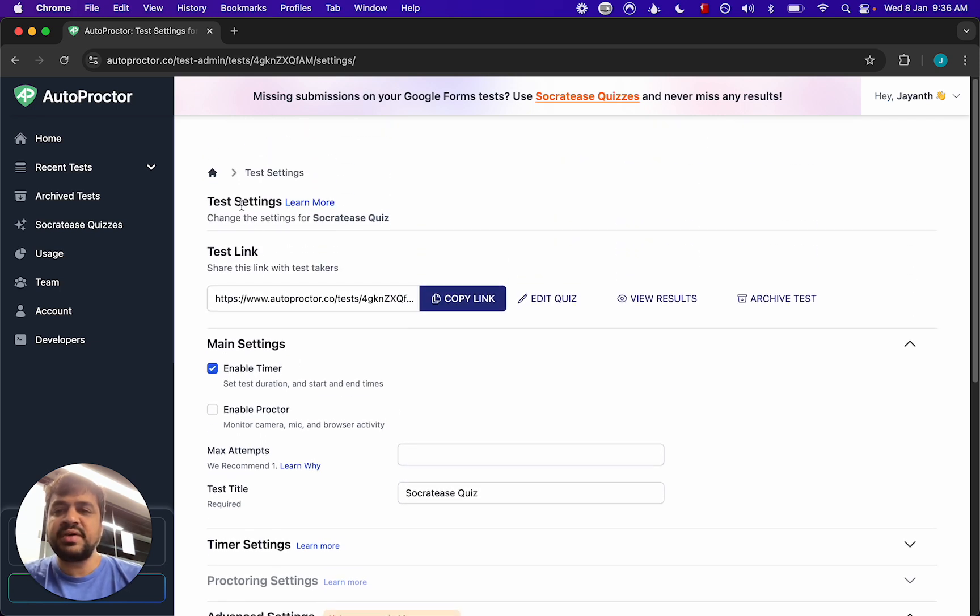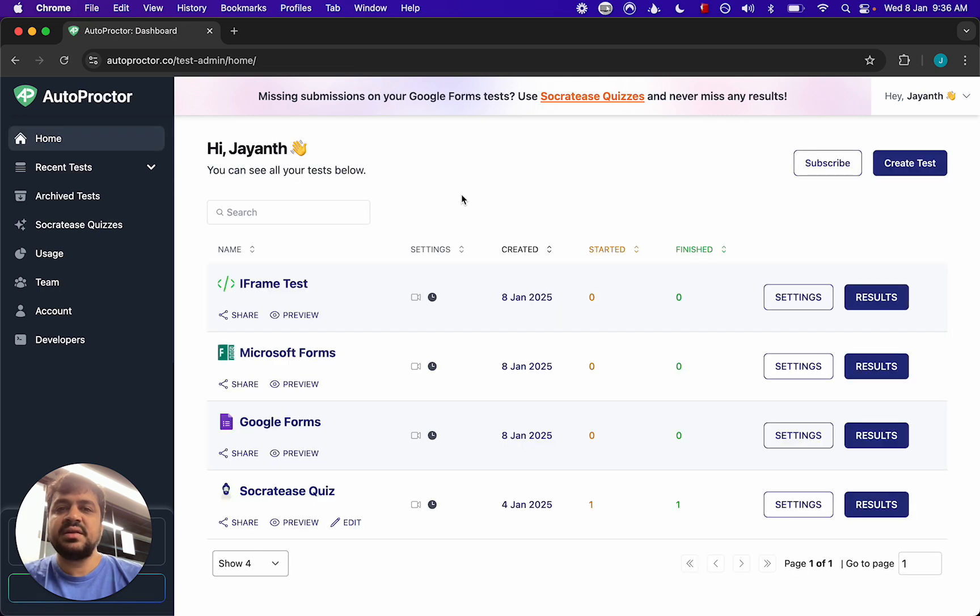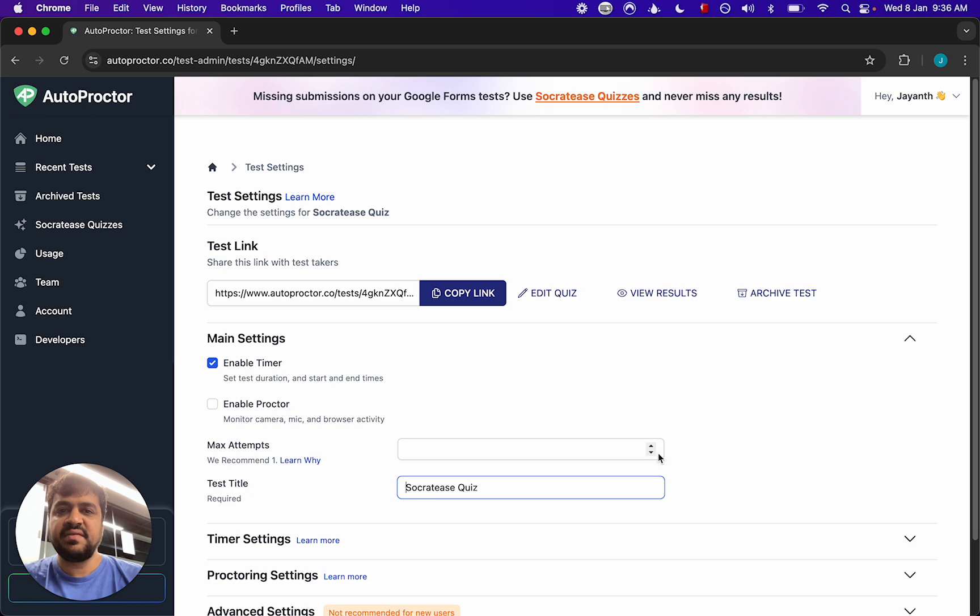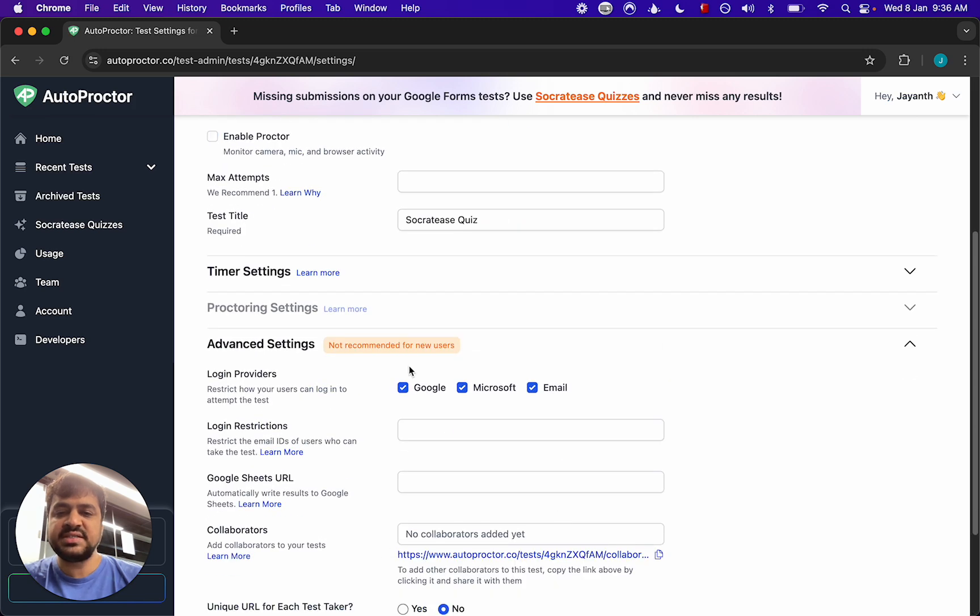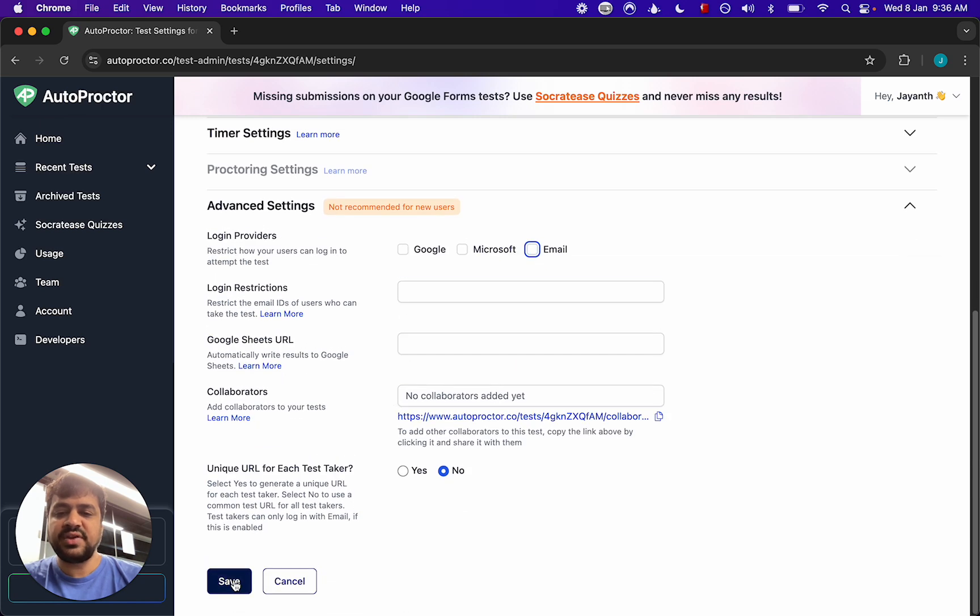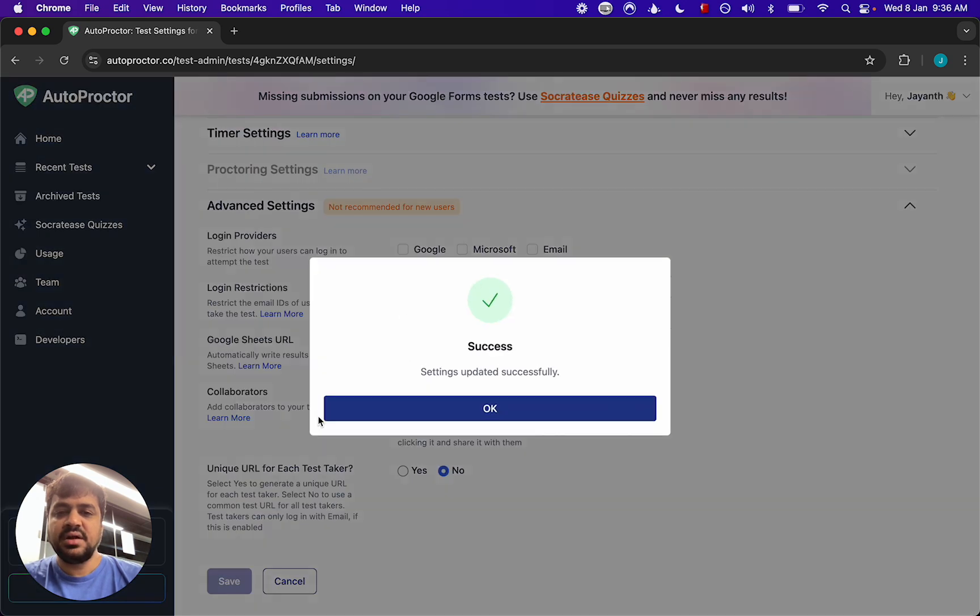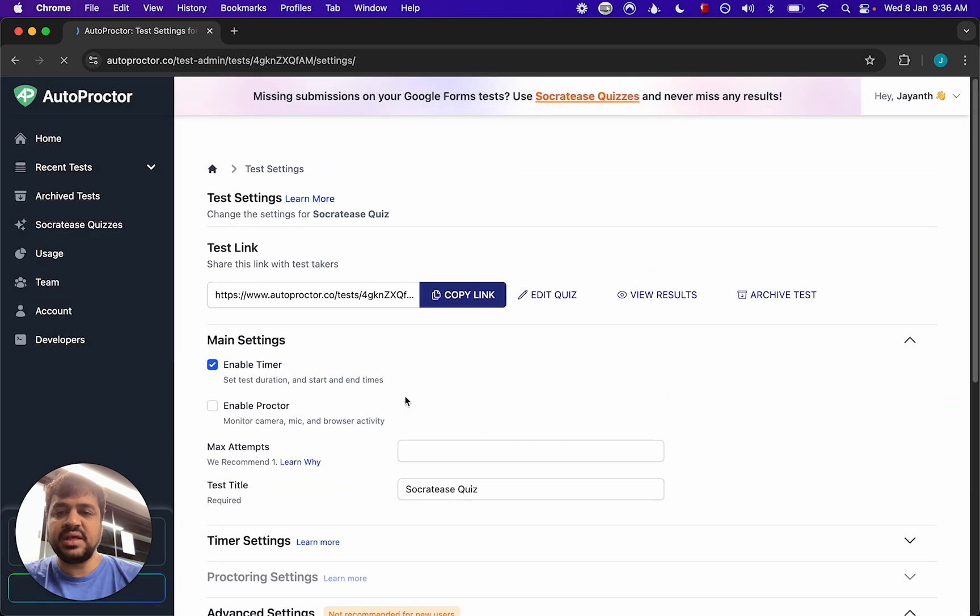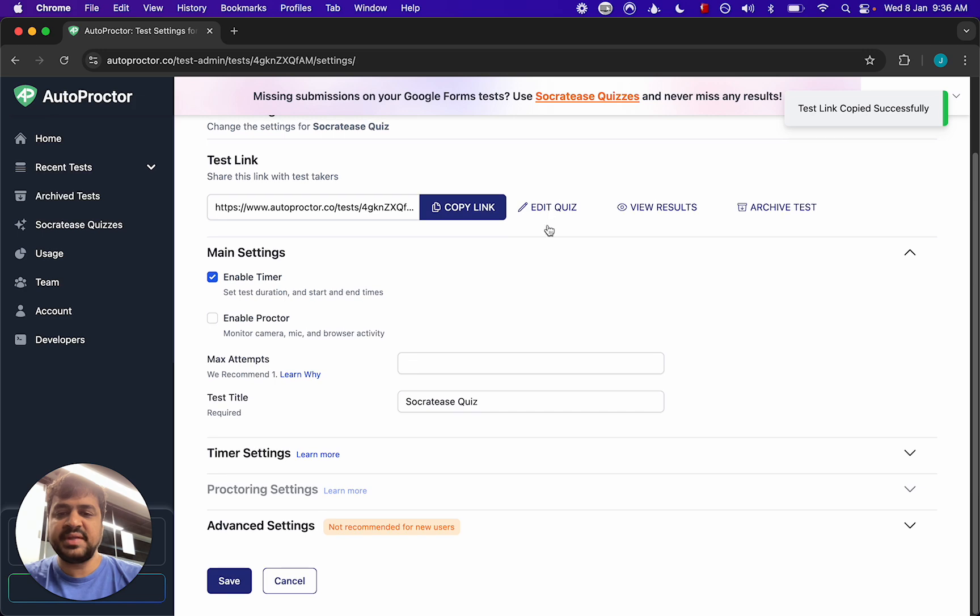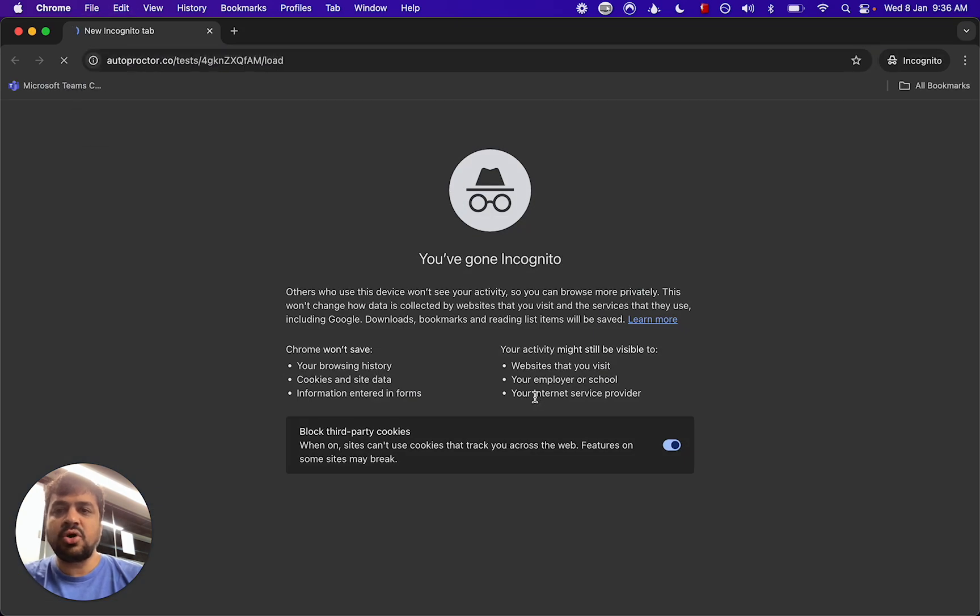Now there is no way that a candidate can attempt the test without logging in. If you decide to disable all three and save it, you may think okay maybe there's no login at all. That's not true. All three will be shown. So if you disable all three all three will be shown.